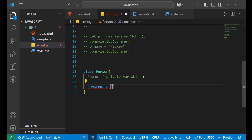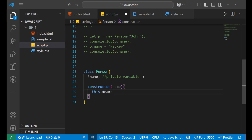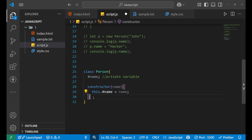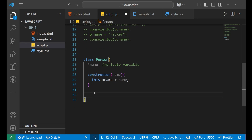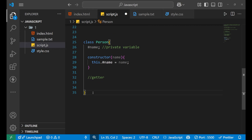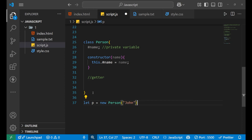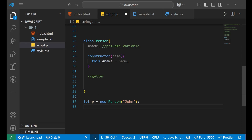Now let's create a constructor. Every time when a person gives an argument to the class, it will be stored inside this parameter. Through 'this.#name = name', the argument is now storing its value inside this private variable. This is the only time the value gets accessed and provided to this variable. Let's create an object: 'let p = new Person' and give it the argument 'john'.